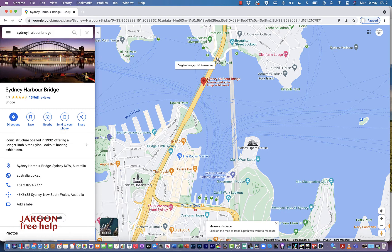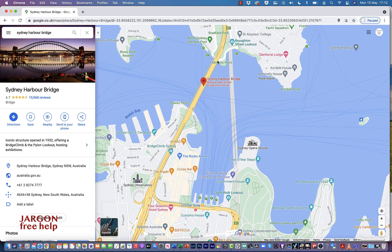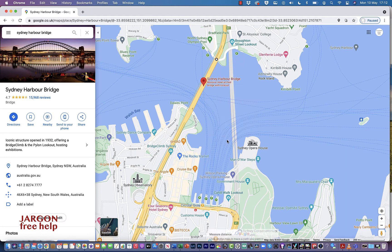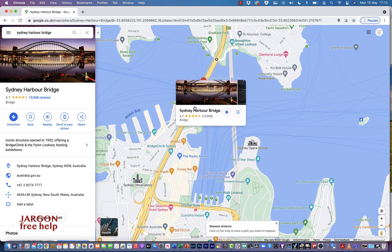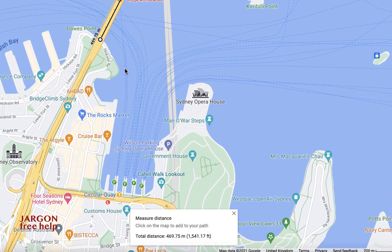If it's not quite the right spot, click on it to remove it. Let's right-click and clear measurements and start again. Right-click, measure distance — and I can move it. Now I want to know the length of the bridge, so I'll click here and it's telling me 469.75 meters.